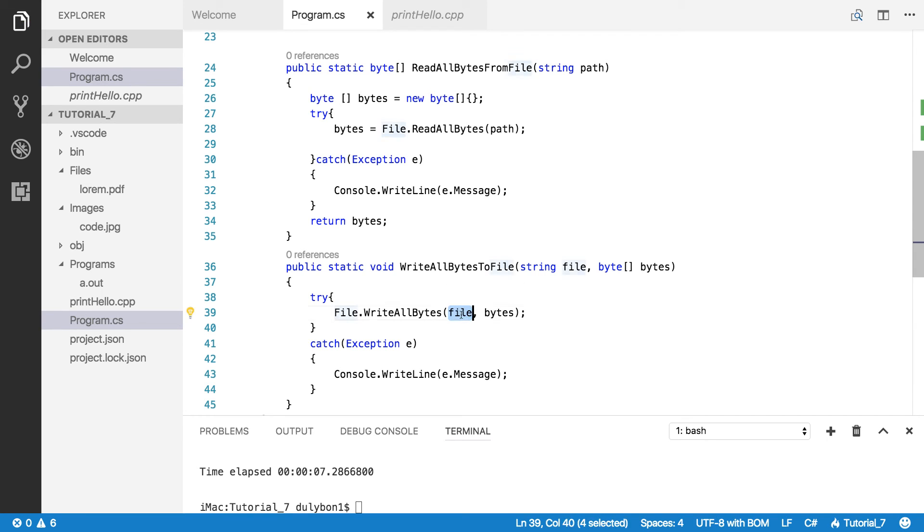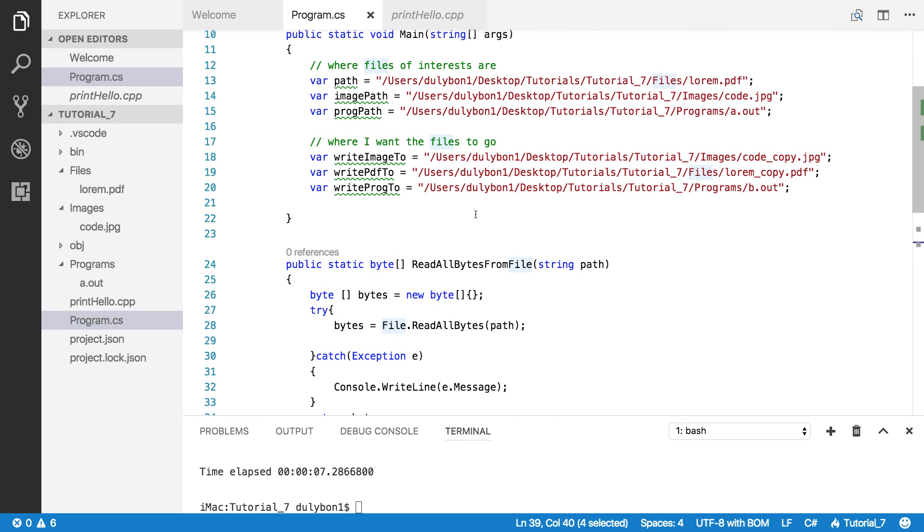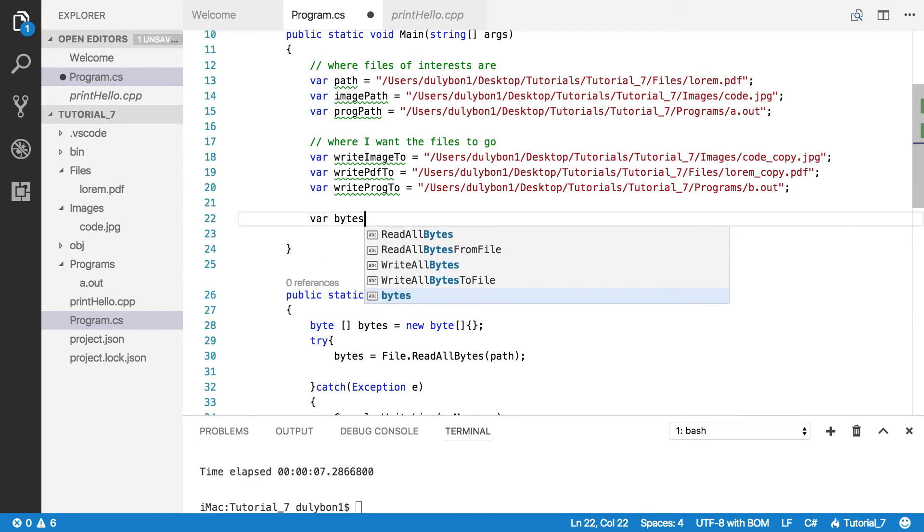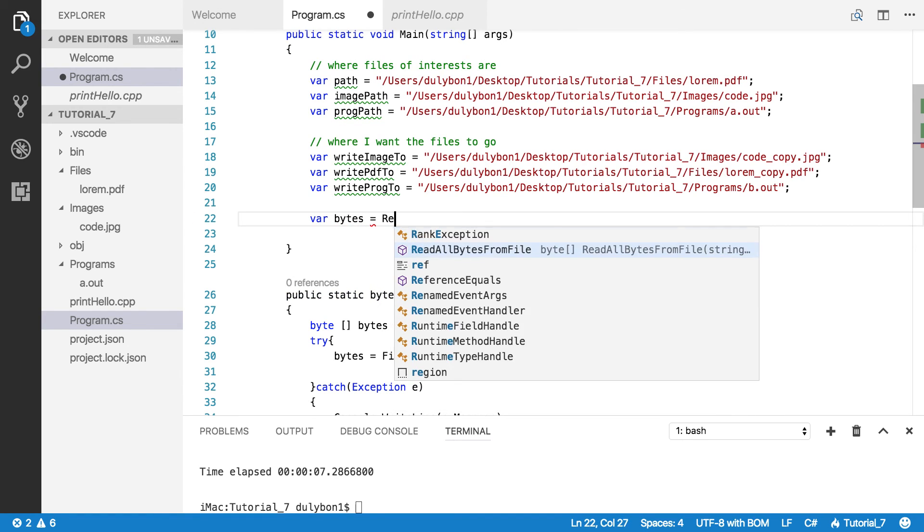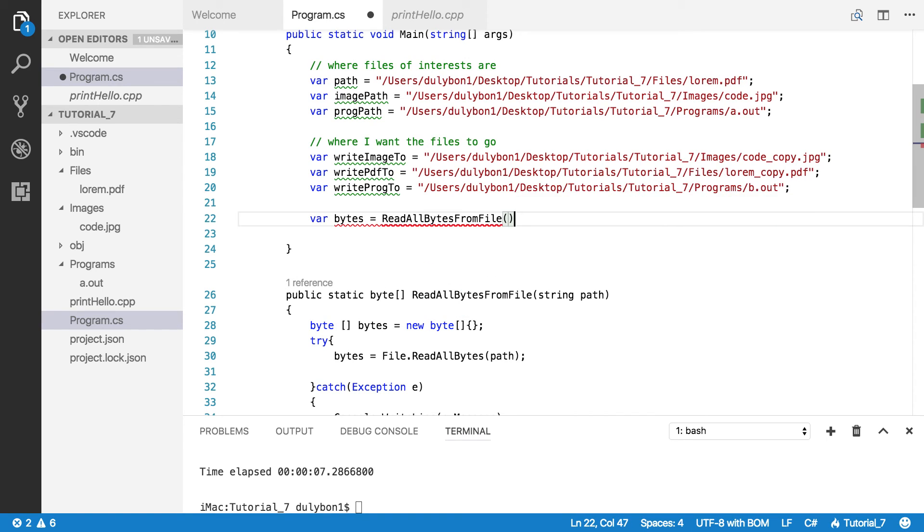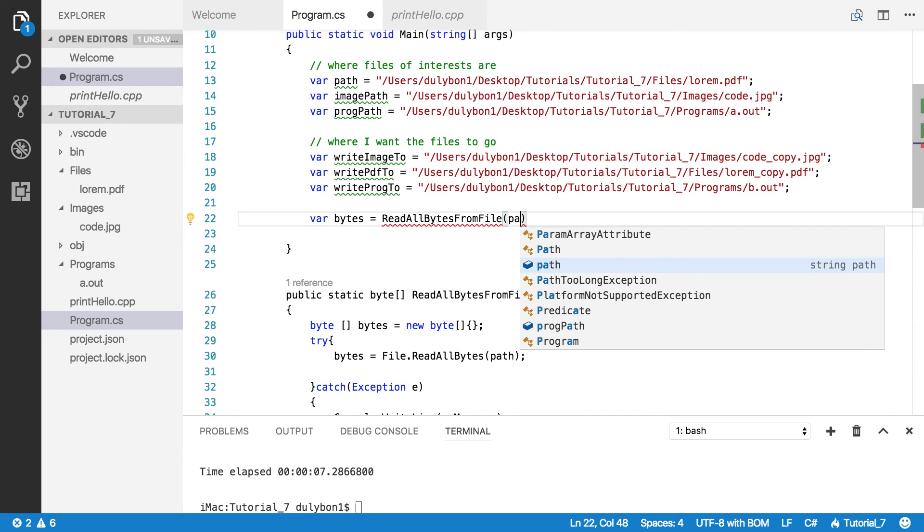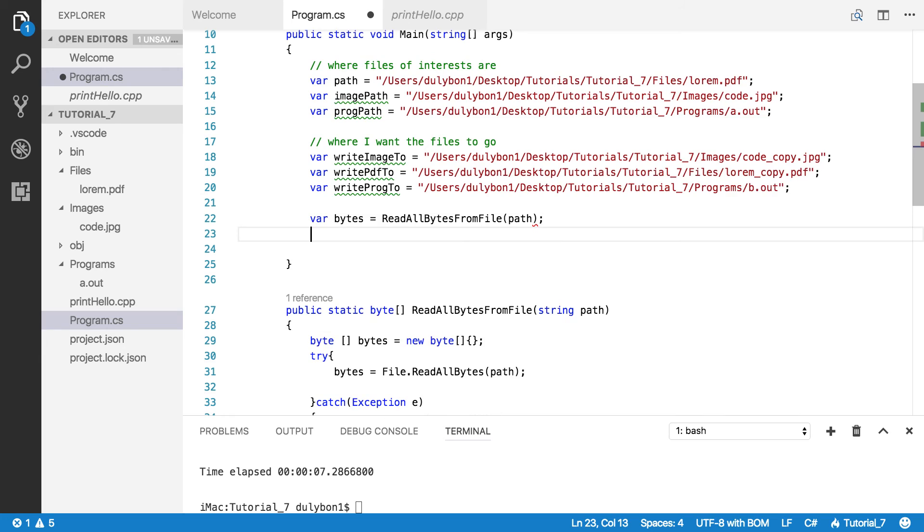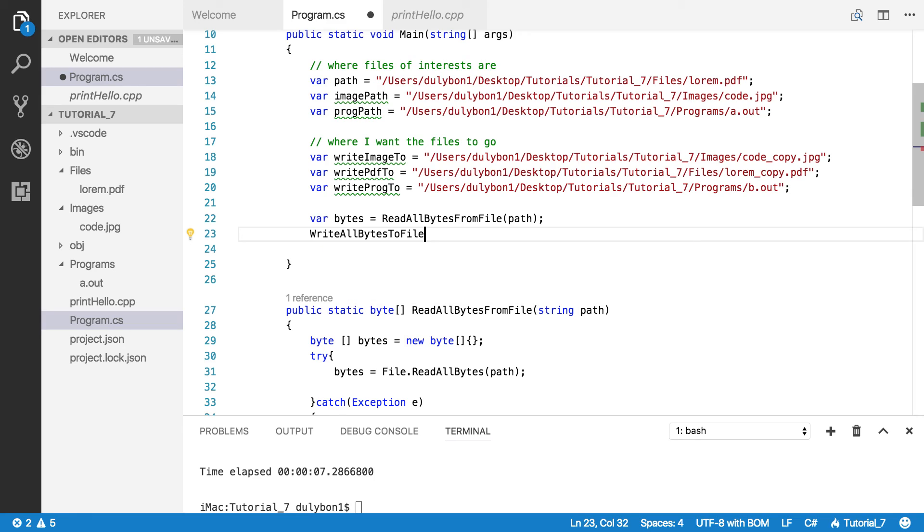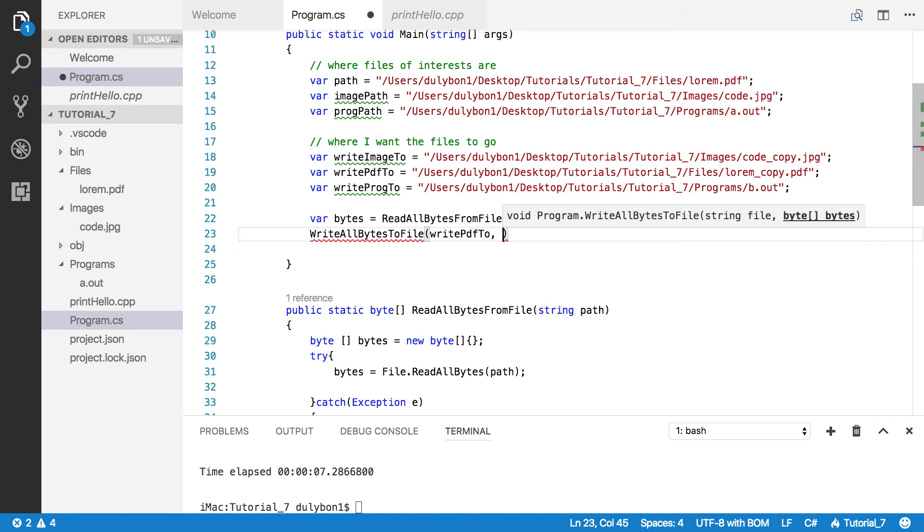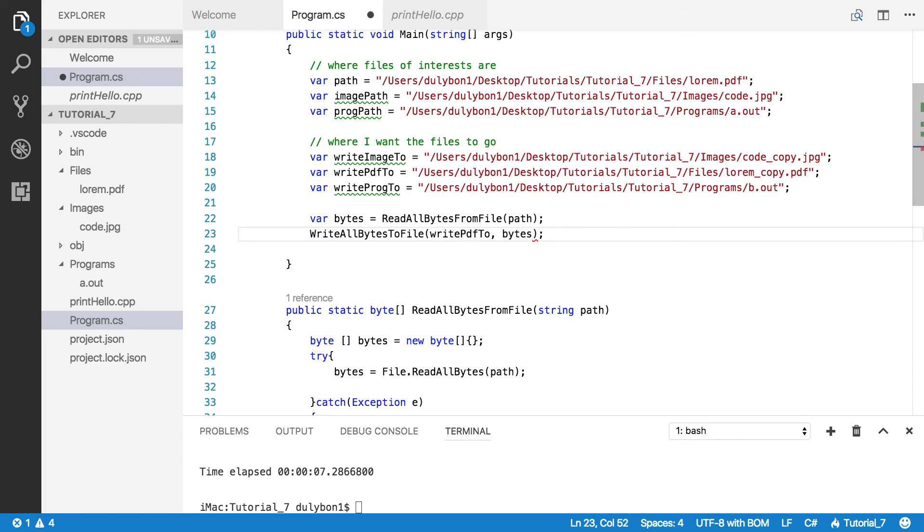Simple as that. So as long as you provide a valid file path and the bytes, it all should work. So first of all, let's call our functions. Let's get the bytes. And the function we have is ReadAllBytesFromFile. And first, let's do the PDF file. Let's do path. Okay, now we have the bytes. And next is, let's call WriteAllBytesToFile. And we want to write the PDF file to writePDF. WritePDF2. And then we want to pass in the bytes. Alright.